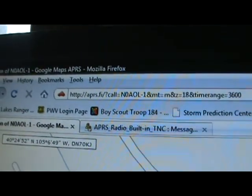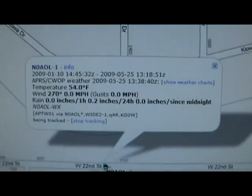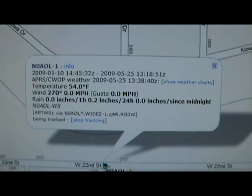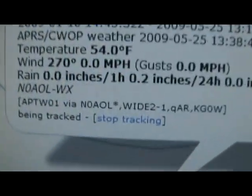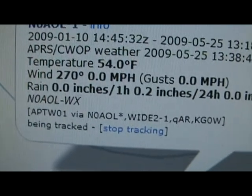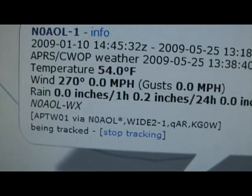The internet website is aprs.fi and here is the string of information coming off of my weather station. The path down here at the bottom shows that it went through my base radio, the 710.